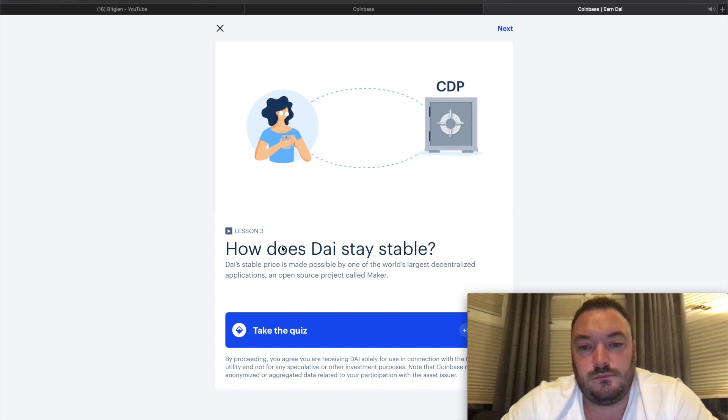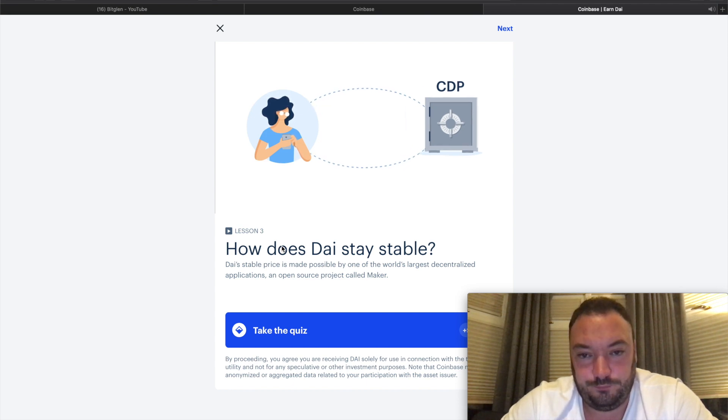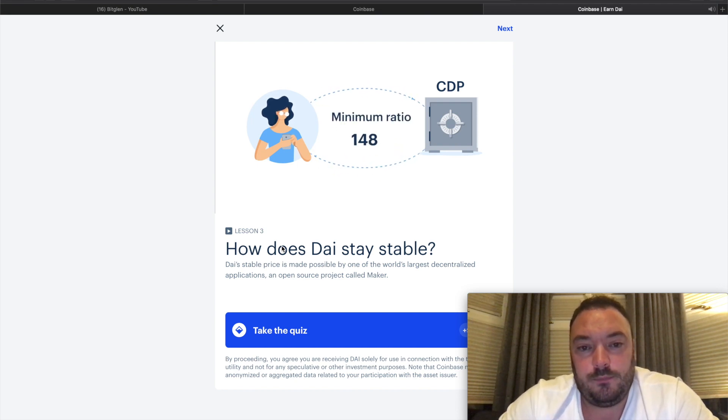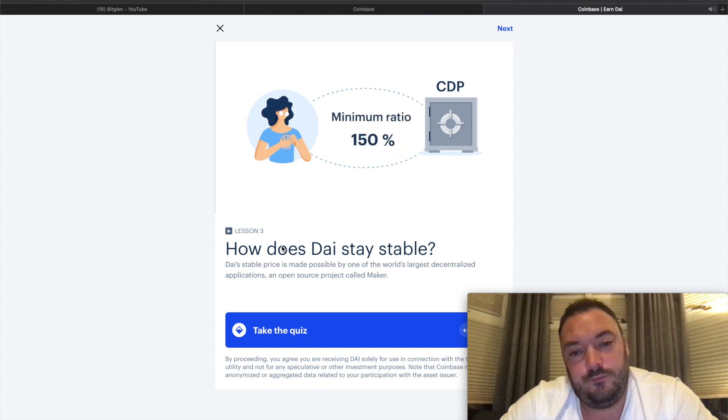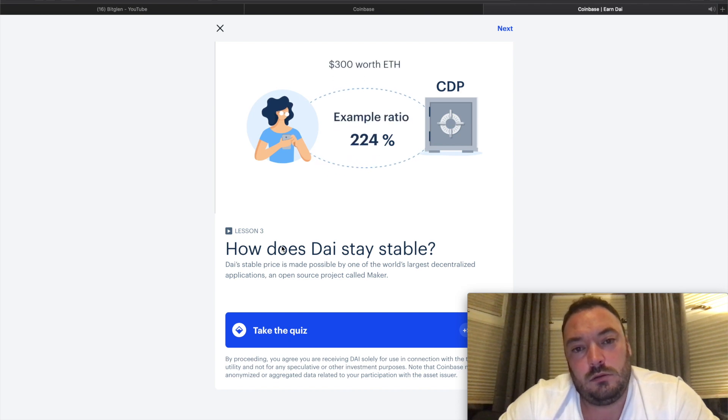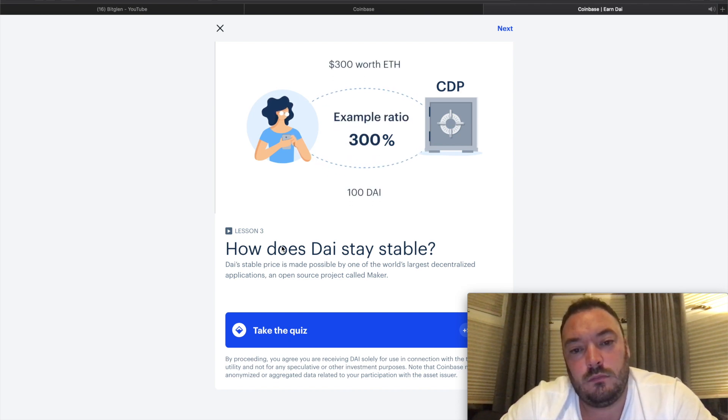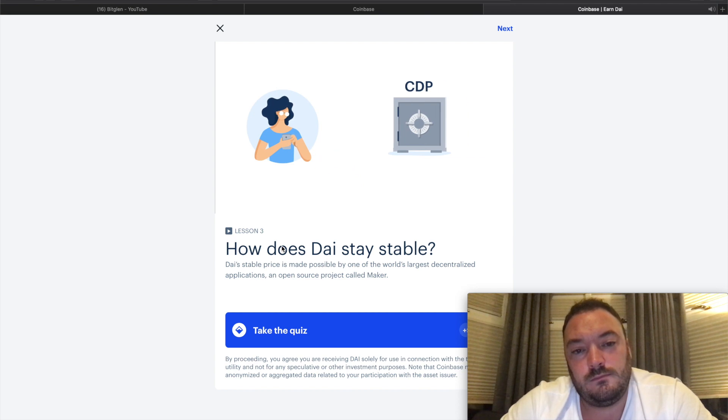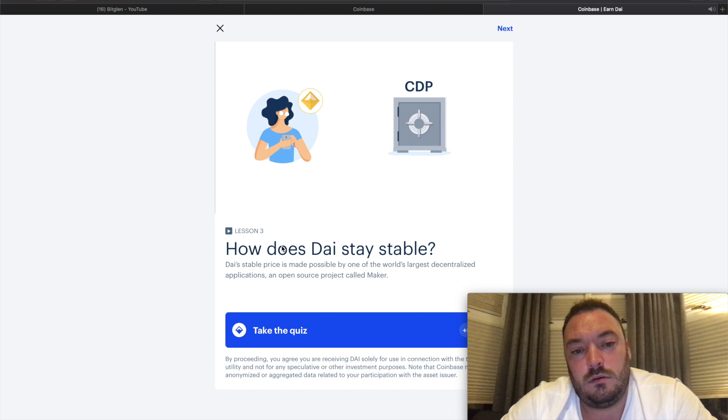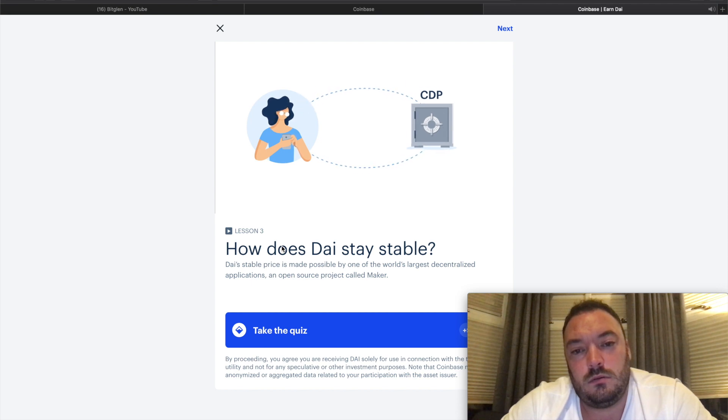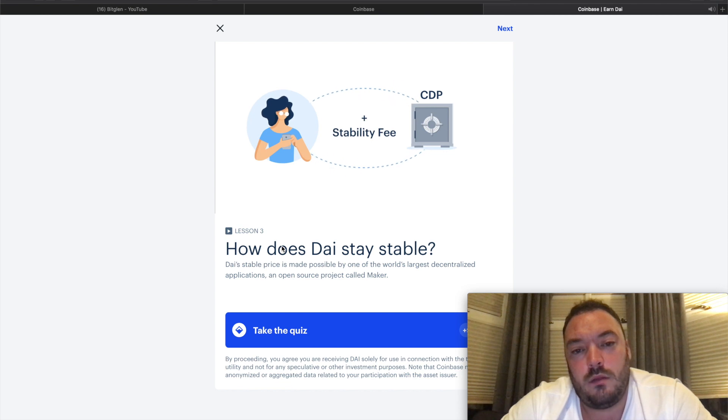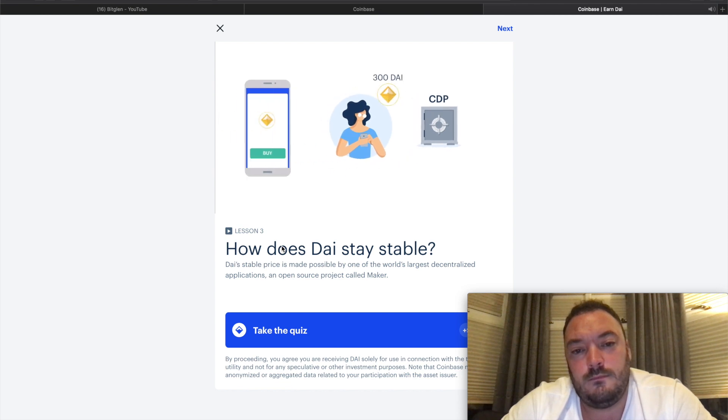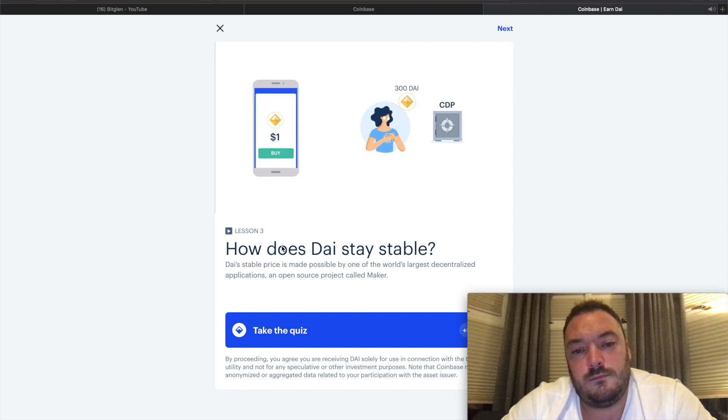Let's say Margaret wants 100 DAI. In order to generate it, Margaret can deposit her Ethereum into something called a CDP - think of a CDP as a vault for Margaret's collateral. The exact amount of DAI she generates is proportional to the amount of ETH she deposits. A typical ratio is three to one, so if she deposits $300 worth of ETH, she gets $100 of DAI back.